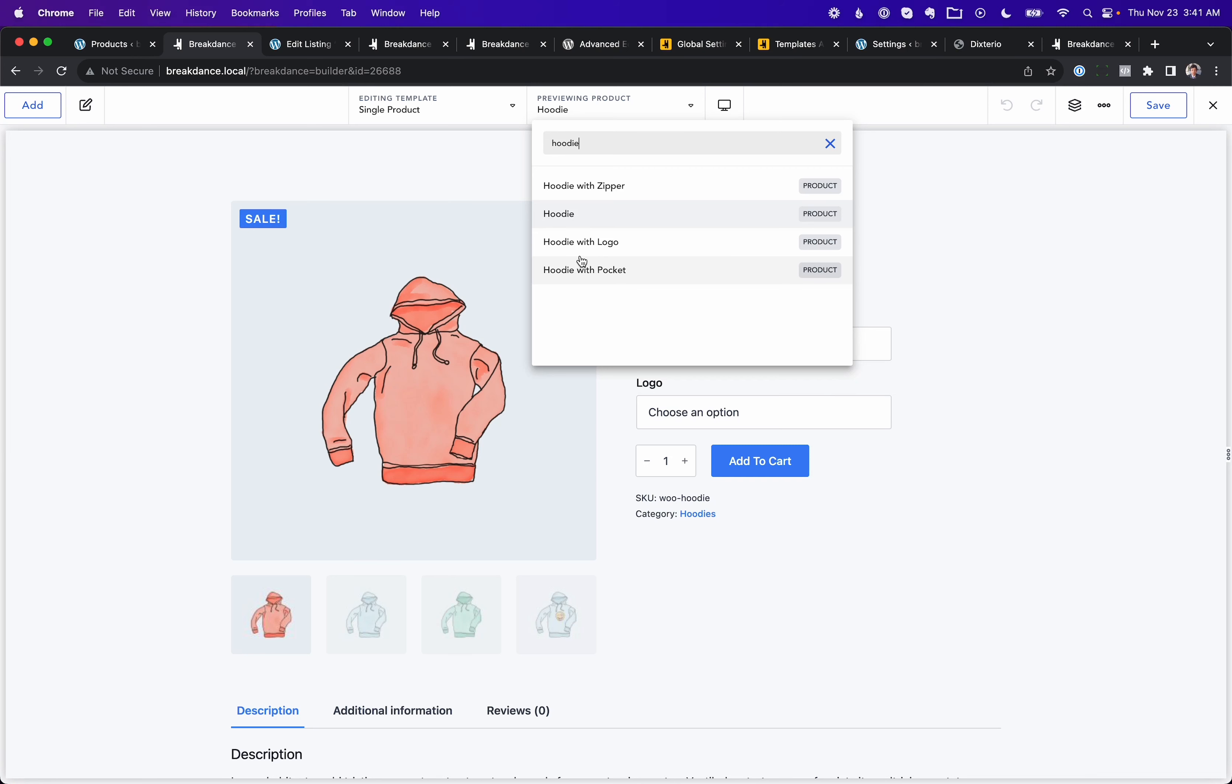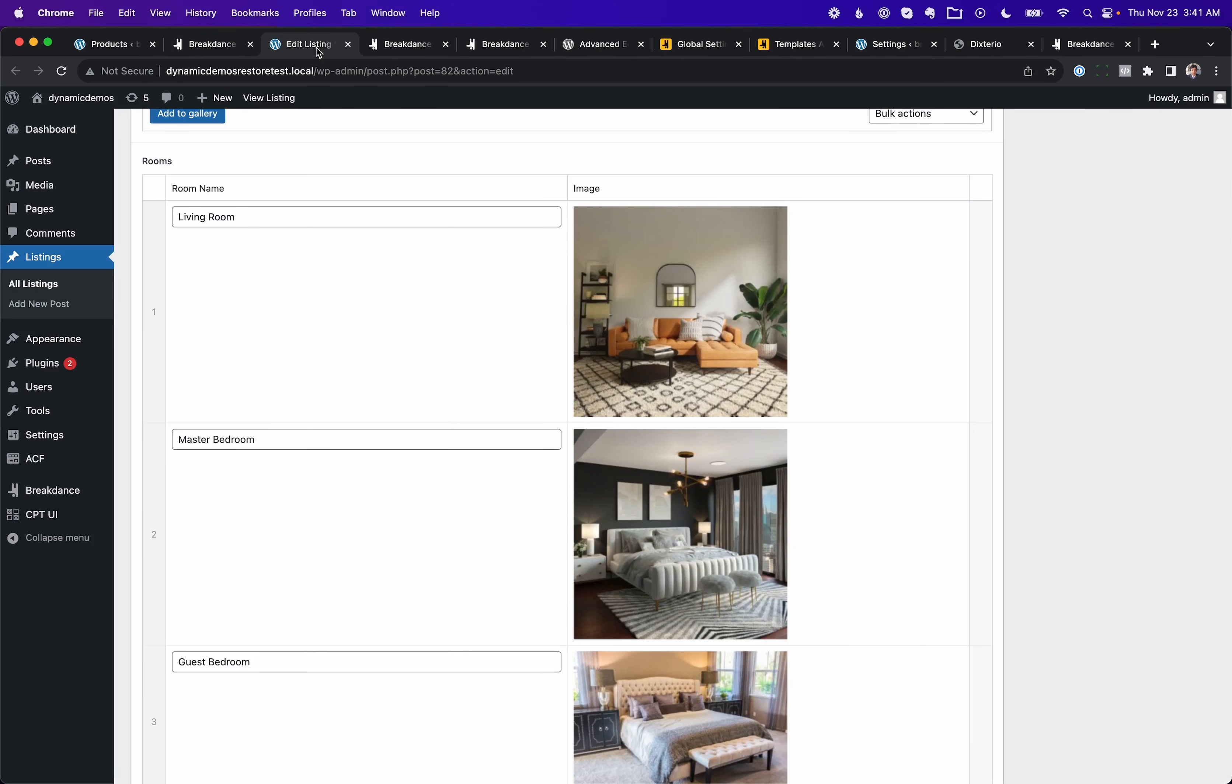Next up, we've added support for alternate templates in advanced custom fields and metabox repeater fields. A lot of people don't know that Breakdance has native support for advanced custom fields repeater fields and metabox repeater fields.